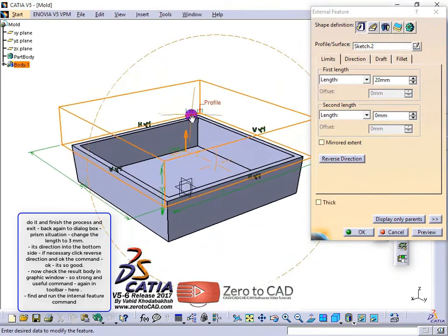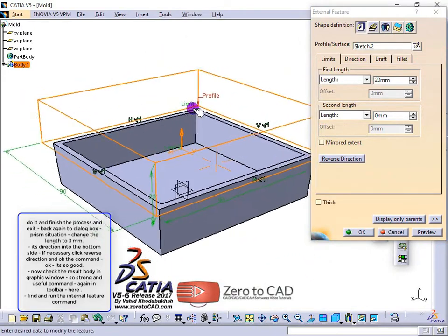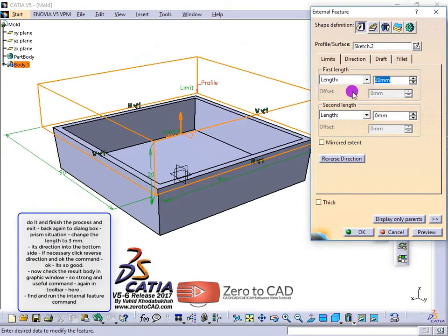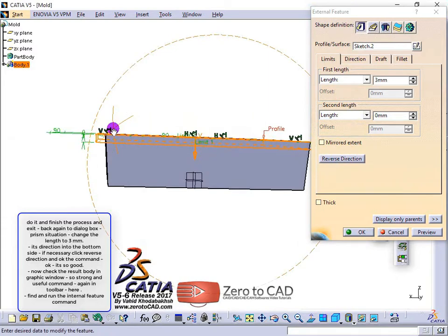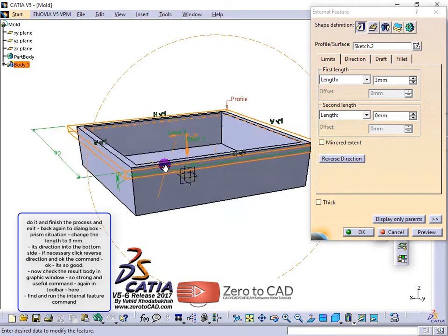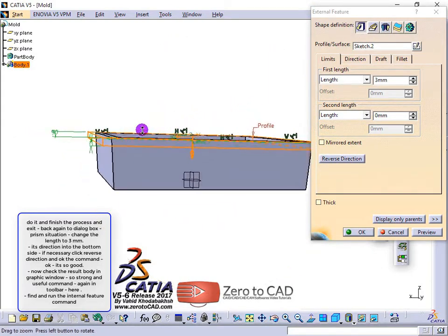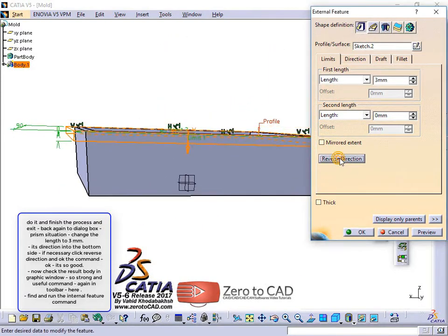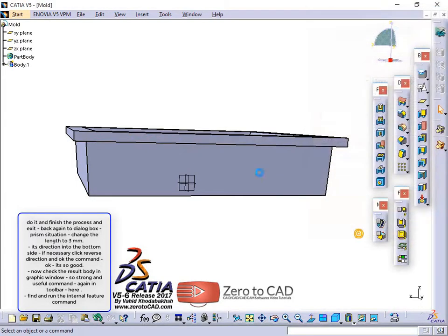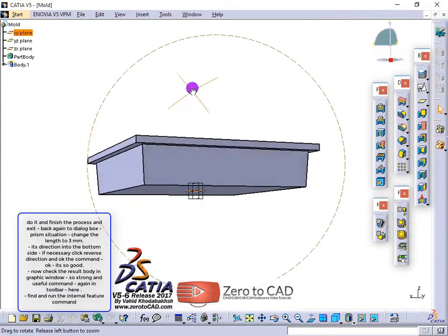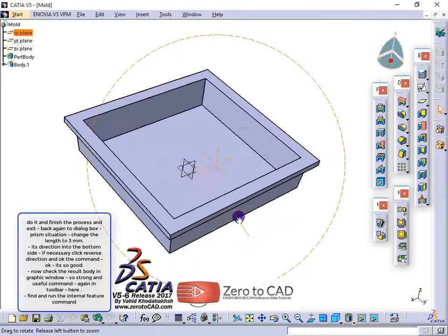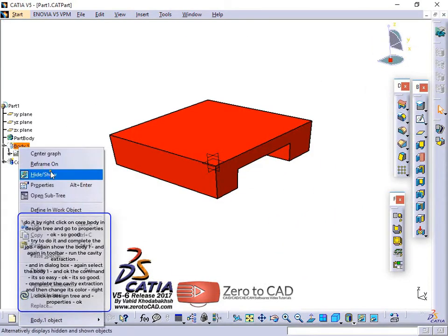Back in the dialog box, in prism situation, change the length to 3mm with its direction into the bottom side. If necessary click reverse direction and ok the command. Now check the result body in the graphic window and run the cavity extraction.